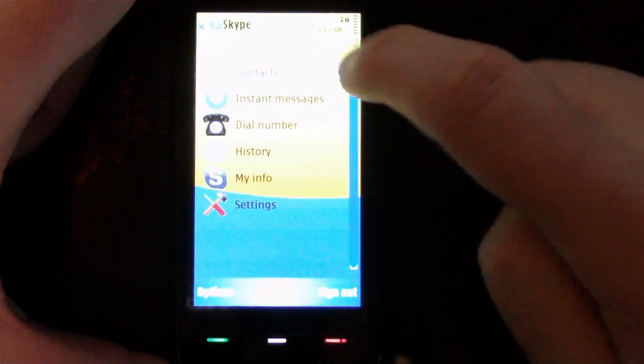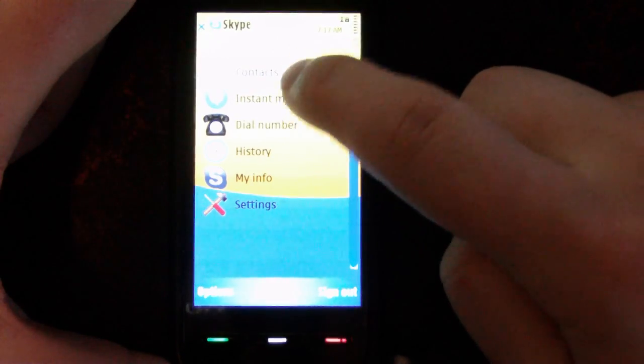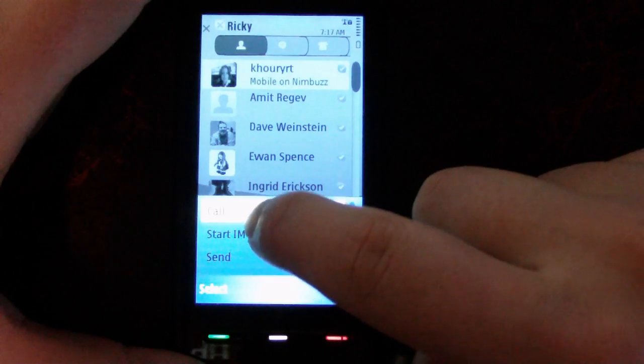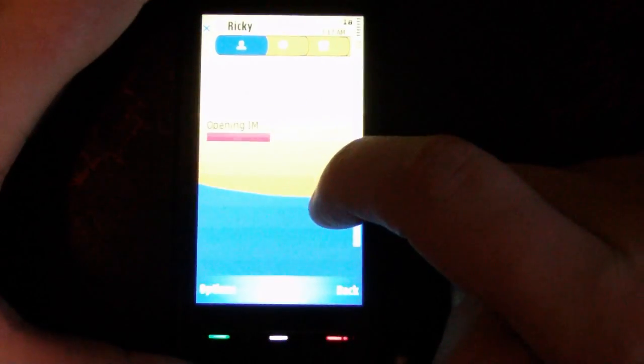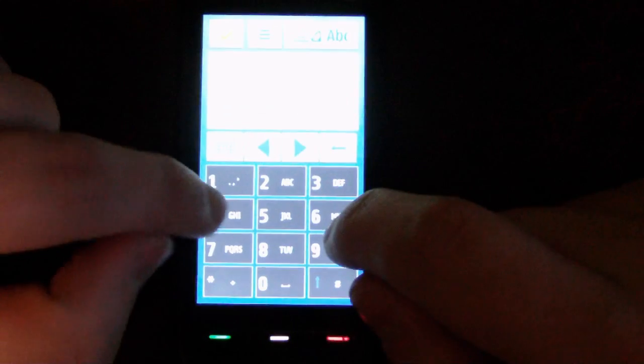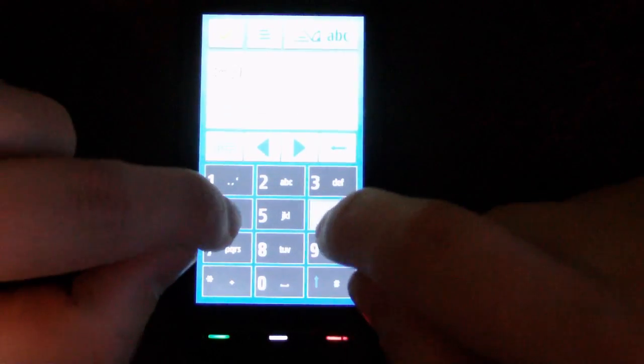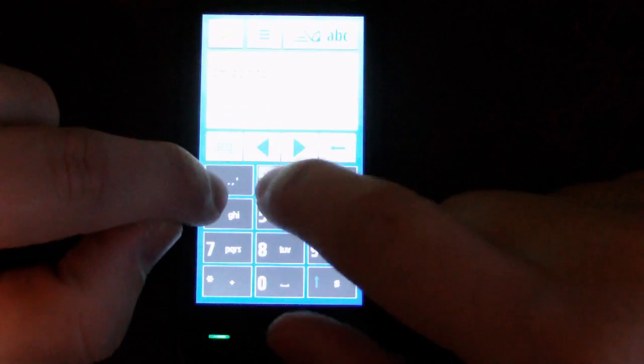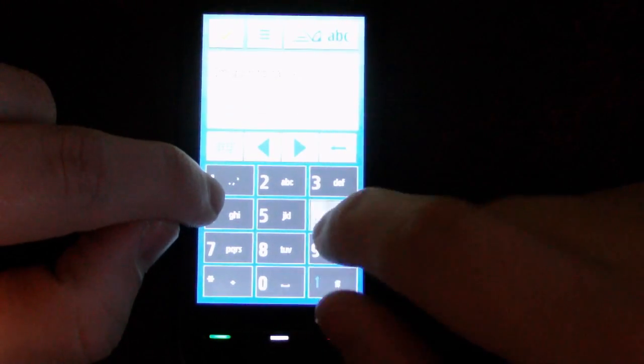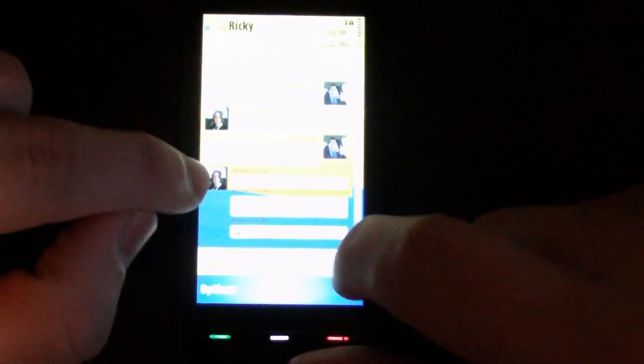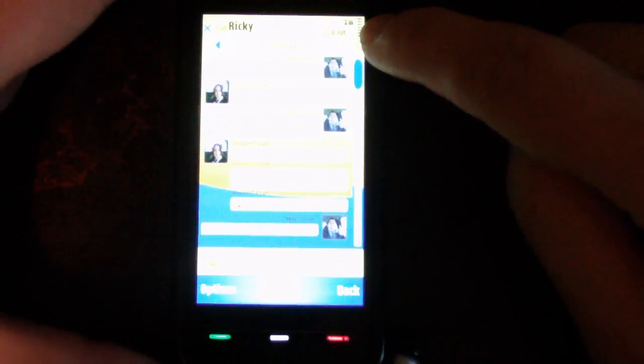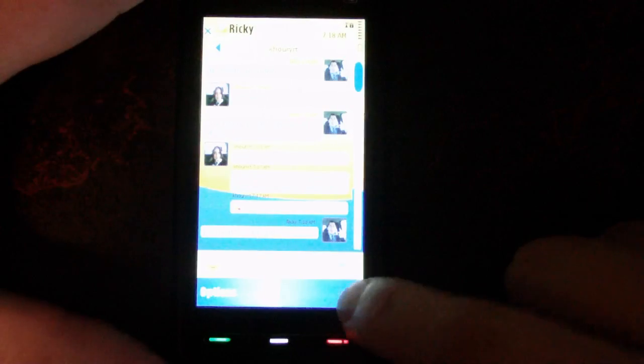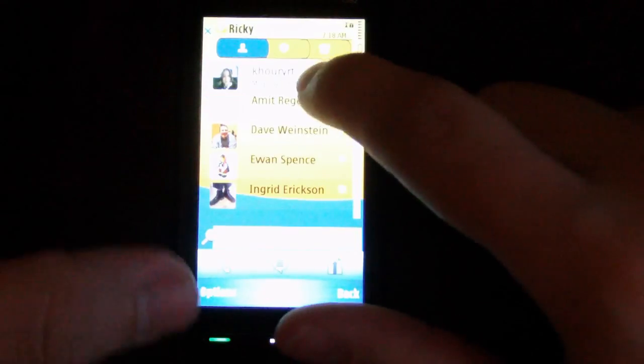Now let's go back to contacts and Ricky, and I'm going to call her. Okay, so we're on Wi-Fi and still chatting. You can see this is in offline mode, so this is entirely over data networks.